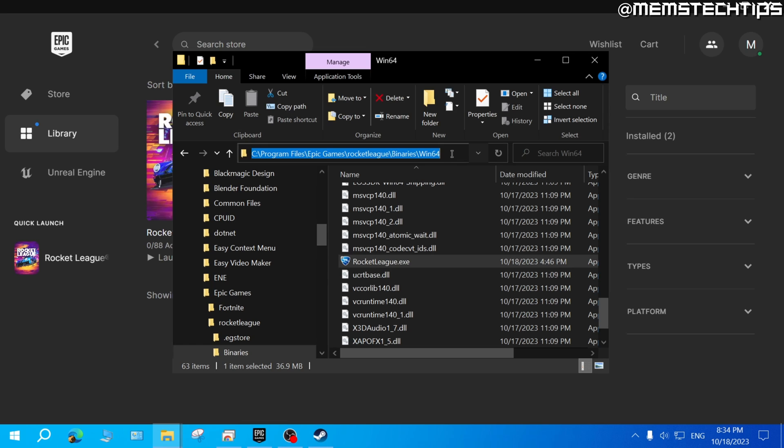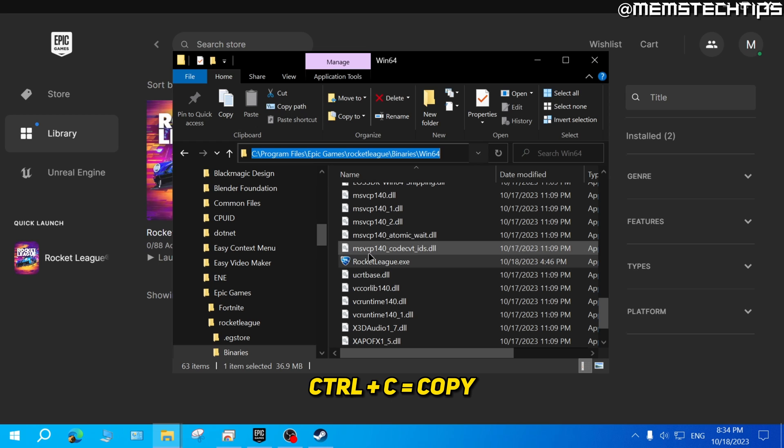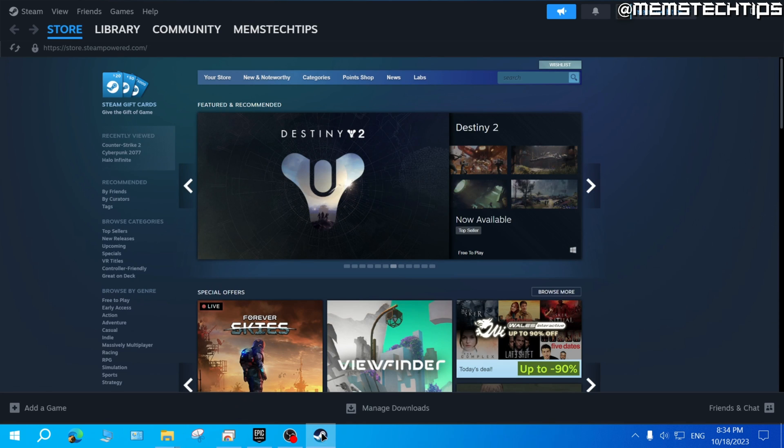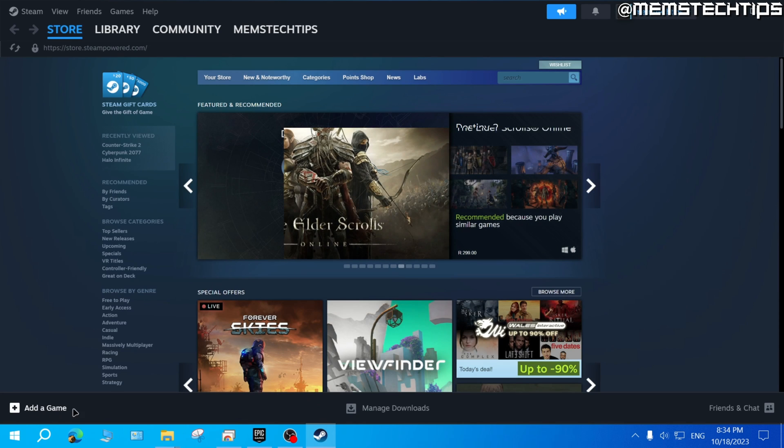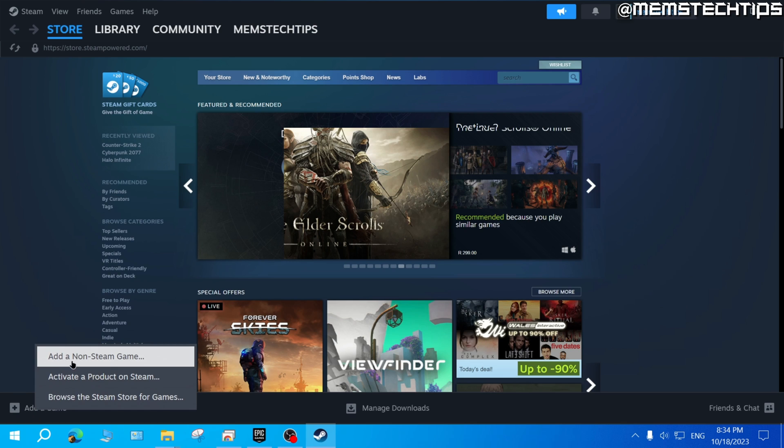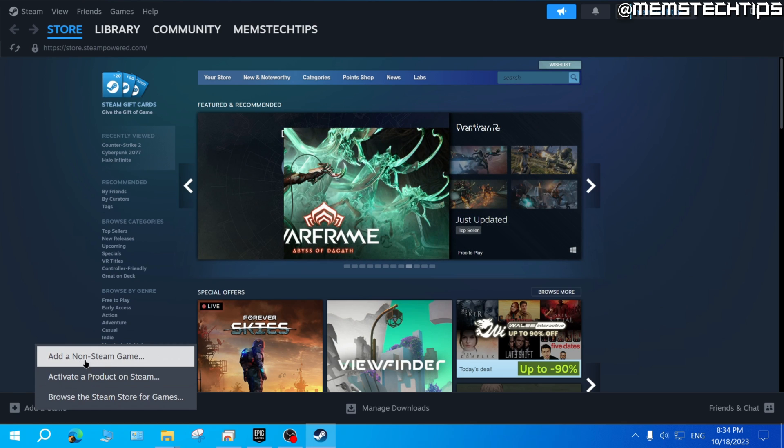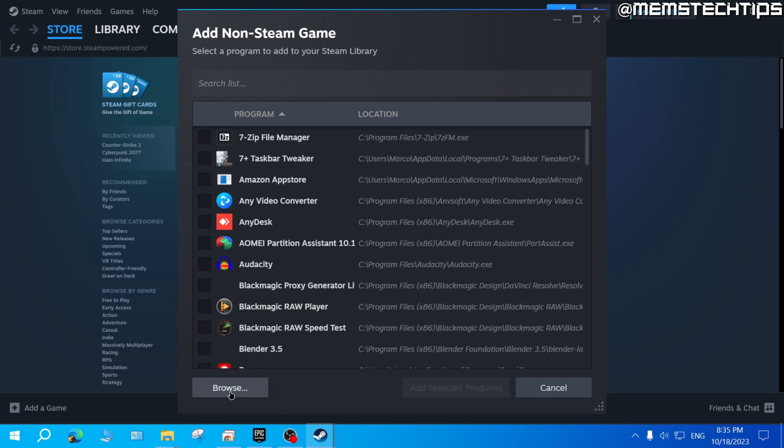Then press Ctrl and C to copy it, then open Steam on your computer, and then click on 'Add a Game' down here and choose 'Add a Non-Steam Game', then click on 'Browse'.